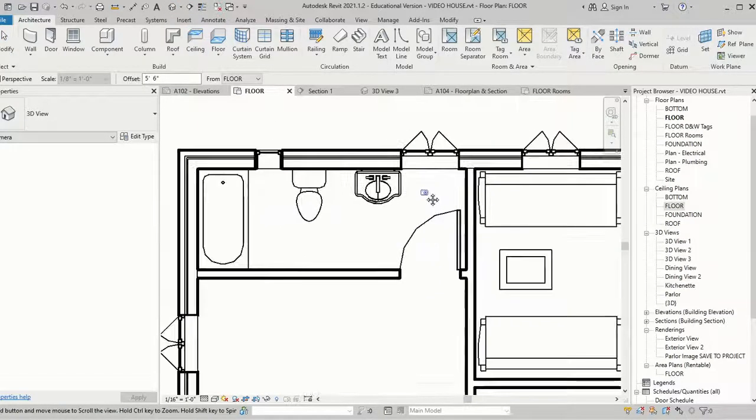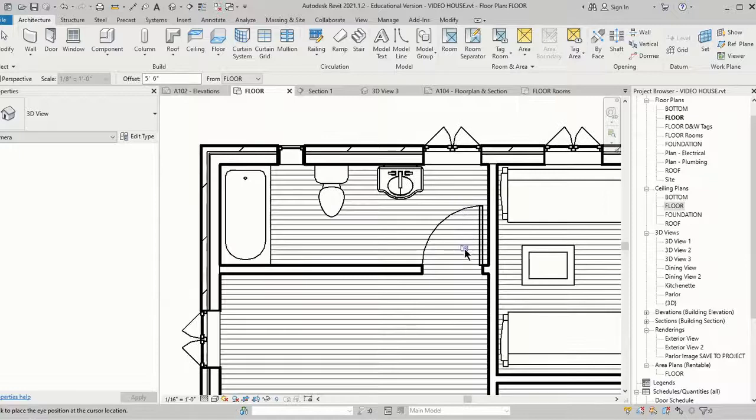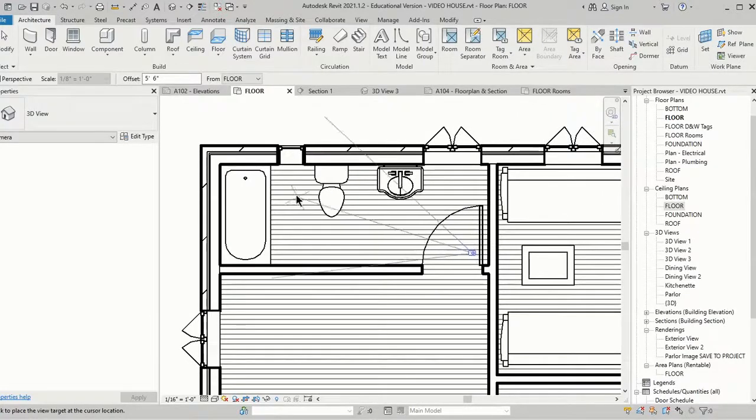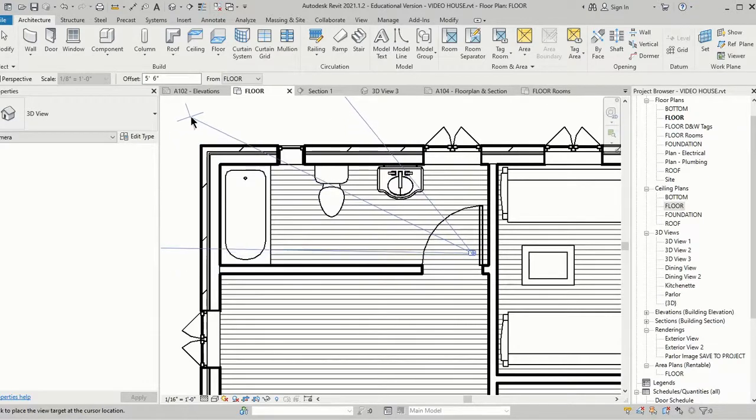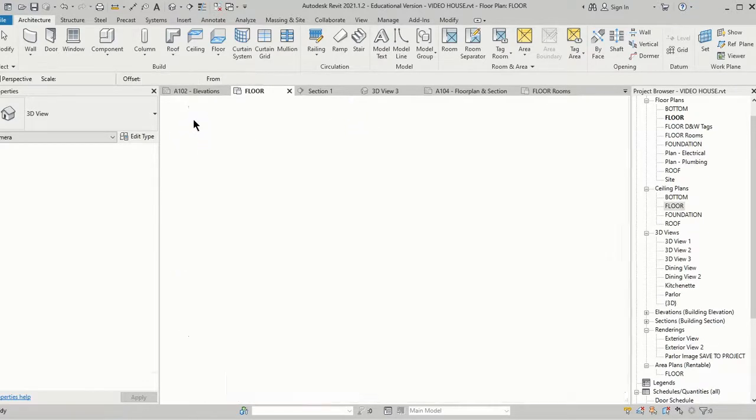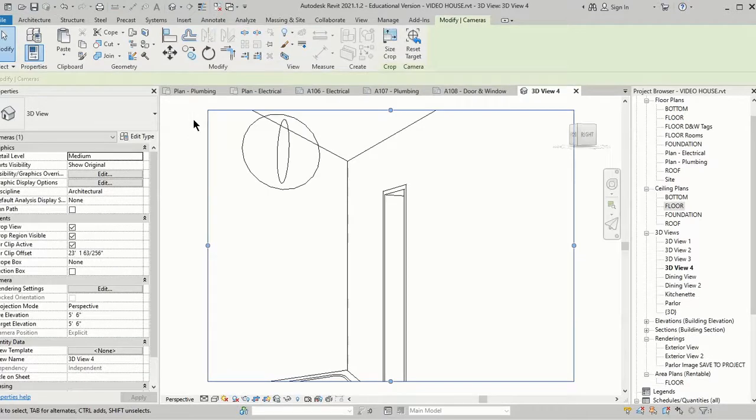I'm going to place my camera in this corner and go diagonally across the room. I kind of want to put the toilet in the center of view.